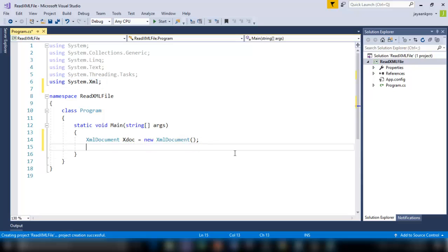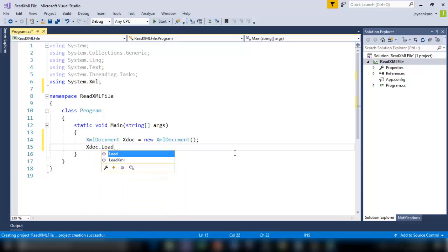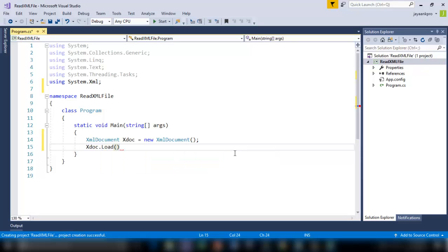So I have created an instance now I am using xdoc.load method. So load method will load the file specified into our application. So I have to pass the file path here as a string.